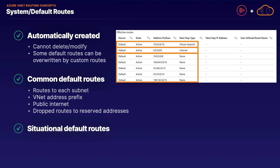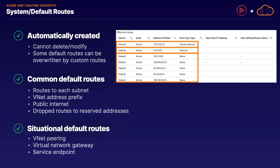In addition to your common default routes, if you use other Azure networking services, they can automatically create some default or system routes for you as well, such as virtual network peering, creating a virtual network gateway, and implementing the service endpoint service. We're going to talk more about these services later in this course.